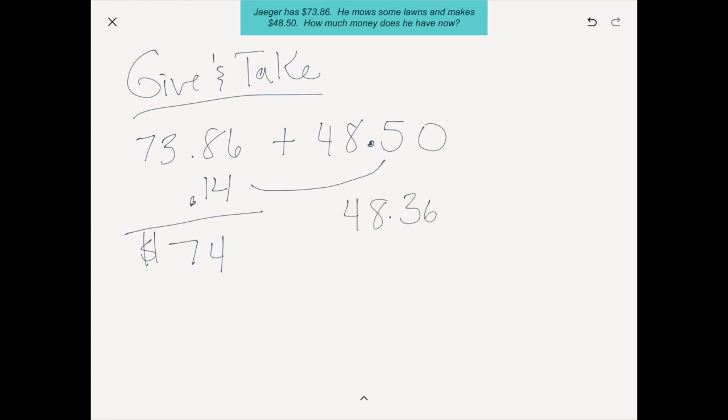These videos are just to expose you to ways that kids might potentially think about it beyond the traditional way we were taught. The give and take strategy is really similar to compensating. It's the kid who really wants to make the $73.86 into $74, but instead of just rounding up, they come over and take the amount they need from the other number to make it $74, decomposing that number into what's needed and what's left over, and then they add those to get $122.36.